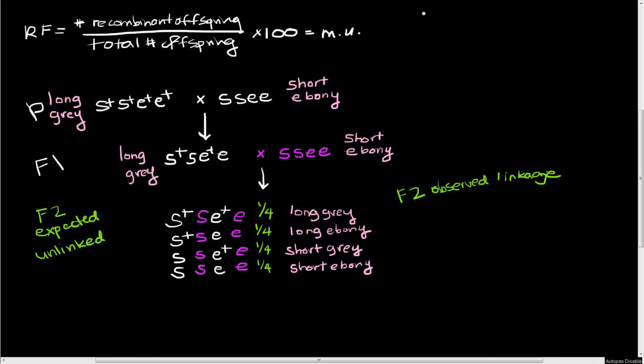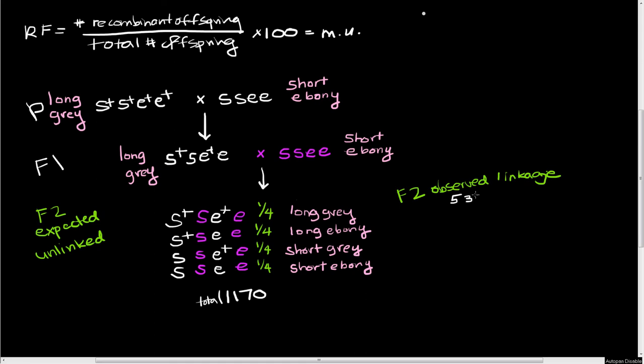But now we're going to see different numbers. So instead of this quarter, quarter, quarter, quarter, we're going to see slightly different numbers. So the first thing we're going to do is we're going to see how many total progeny there are. And let's say that we've got a total progeny number of 1,170 total. So what we actually observe here is we observe that for our long gray progeny, we've got 537 of them. For our long ebony progeny, we see 76. For our short gray progeny, we see 75. And for our short ebony progeny, we see 542 total.